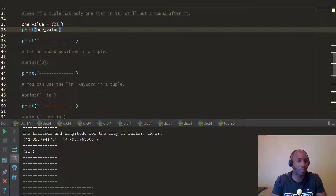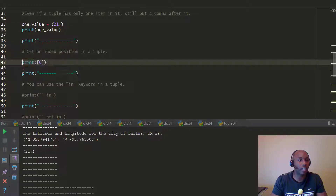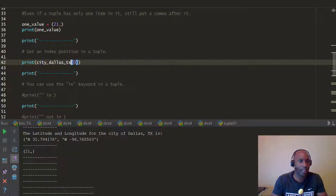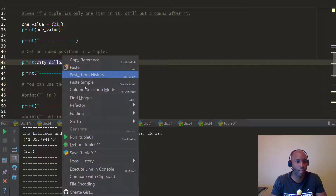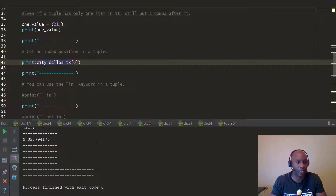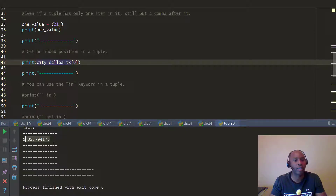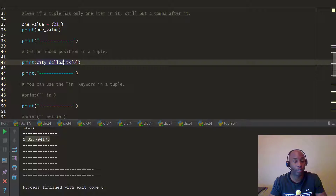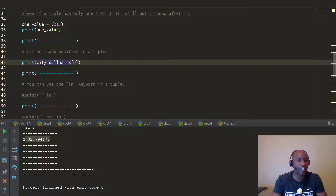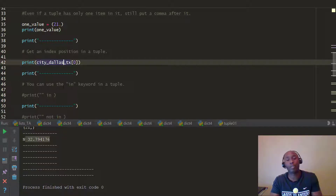Another thing with tuples: you can get an item by index position. Let's run our Dallas Texas tuple and get index zero. That prints out the latitude, which is 32.79416.